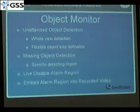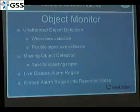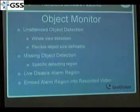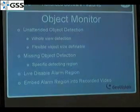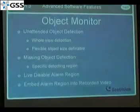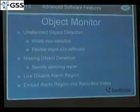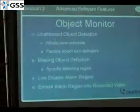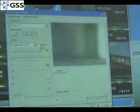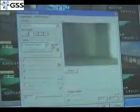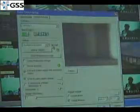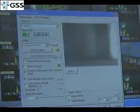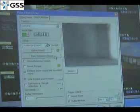As for the object monitor, there are two methods. The first one is unattended object detection. And the second one is missing object detection. To use these two functions, we come to this object monitor setup tab. And we enable this camera and choose unattended objects.